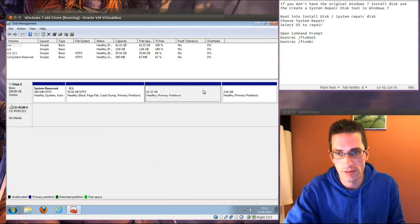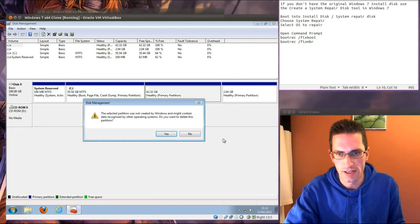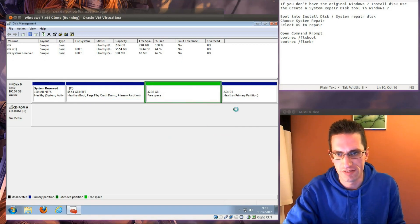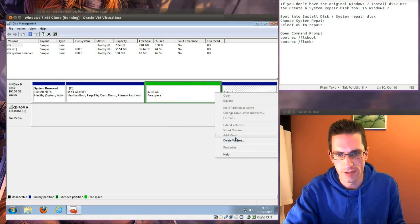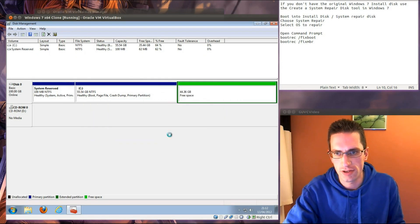If we want to go and remove all the Ubuntu partitions, just right click on it and go delete volume, yes whatever, same for that one as well, delete volume, yes.